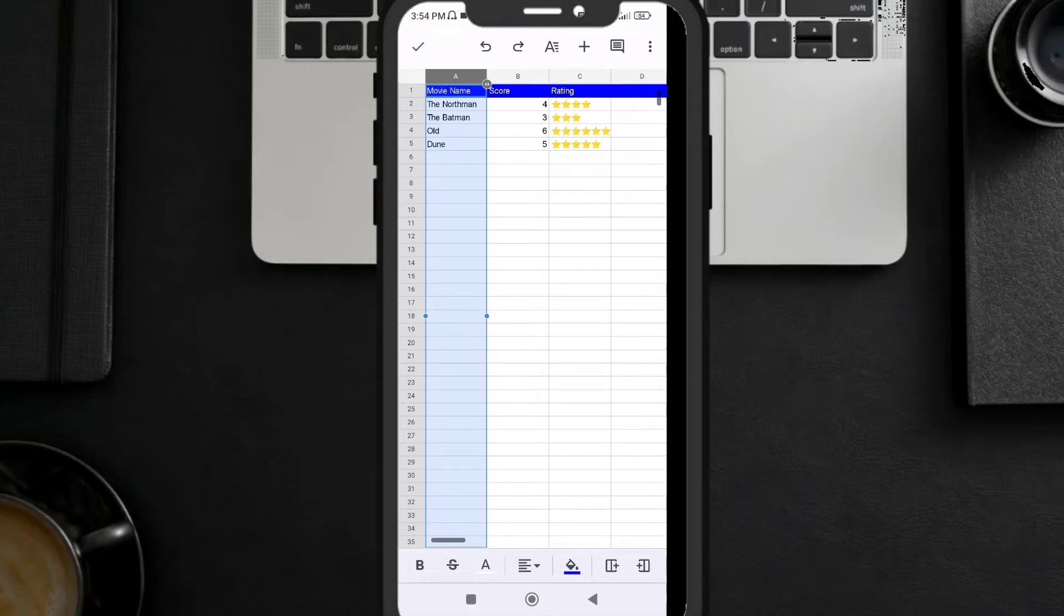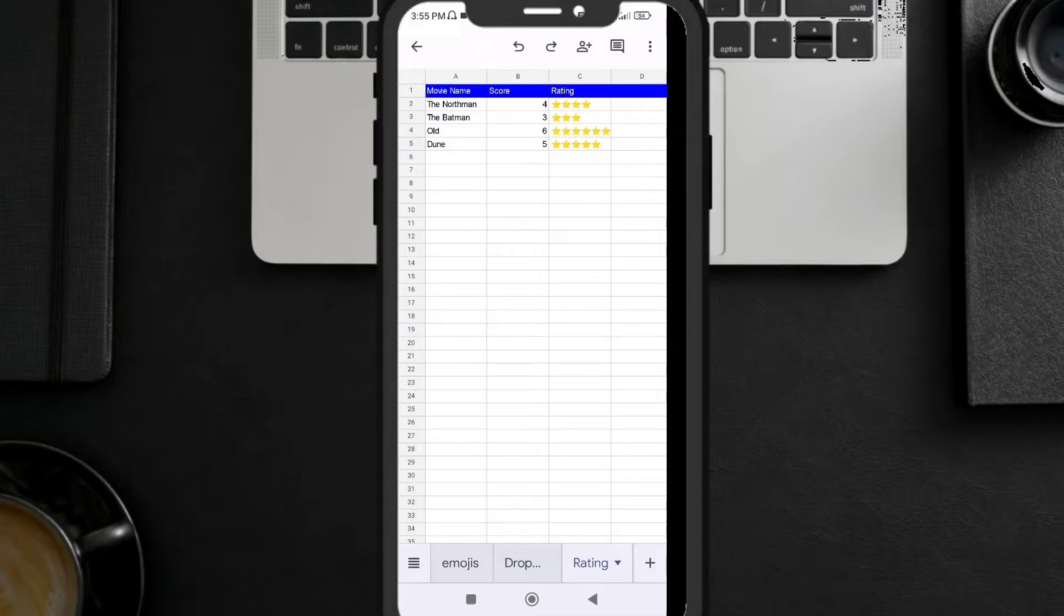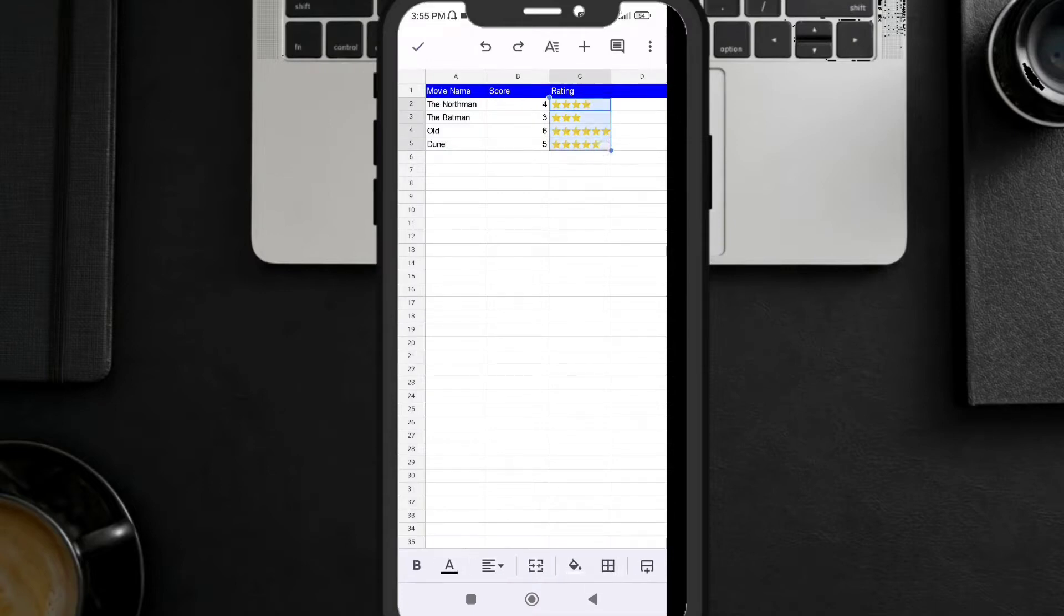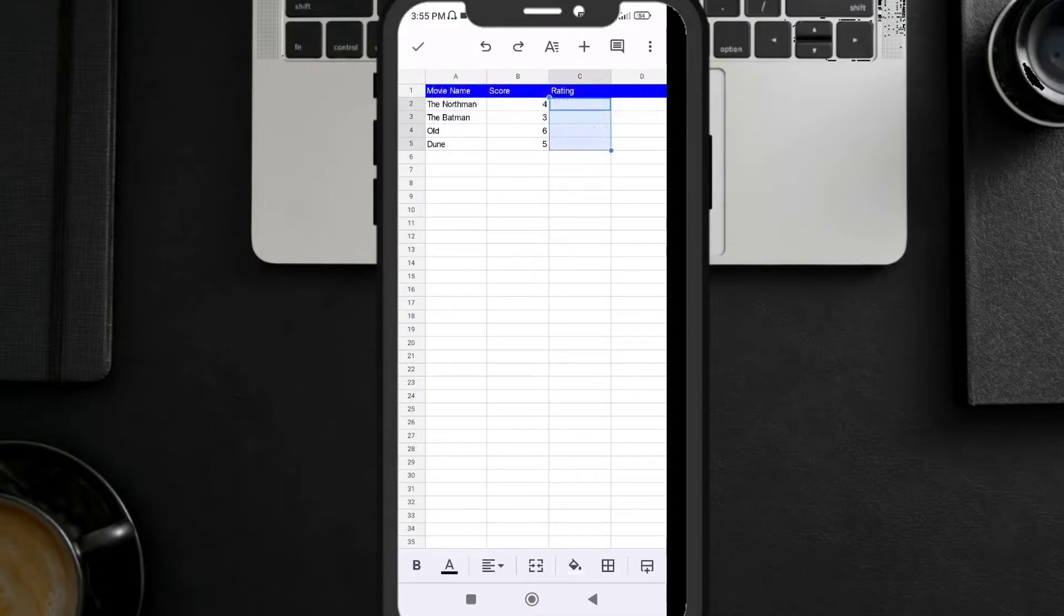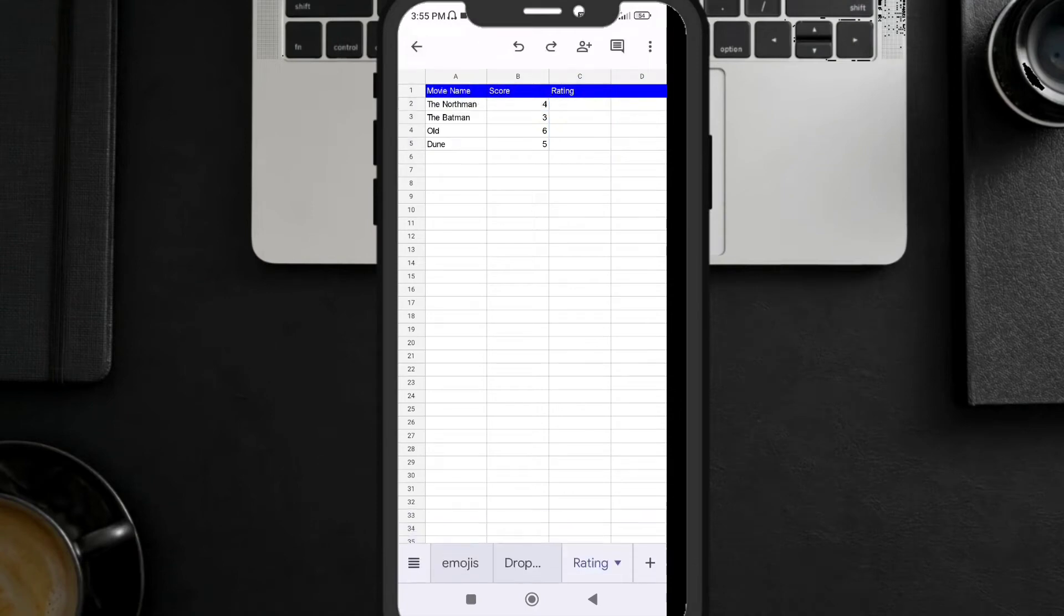These are the movie names and their scores. I have done a little formula here. Let me just clear out this formula so you can get an idea why I'm adding this thing in my video tutorial.